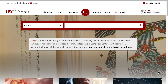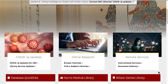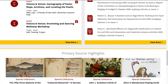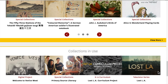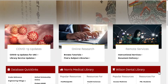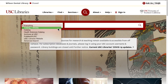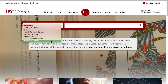Starting with the libraries.usc.edu homepage, you are presented with many resources for discovering both physical and digital materials. Before you begin searching, you have the option to filter your results for different kinds of materials. The default search bar is set to search through everything, but this can be reset in the drop-down menu.